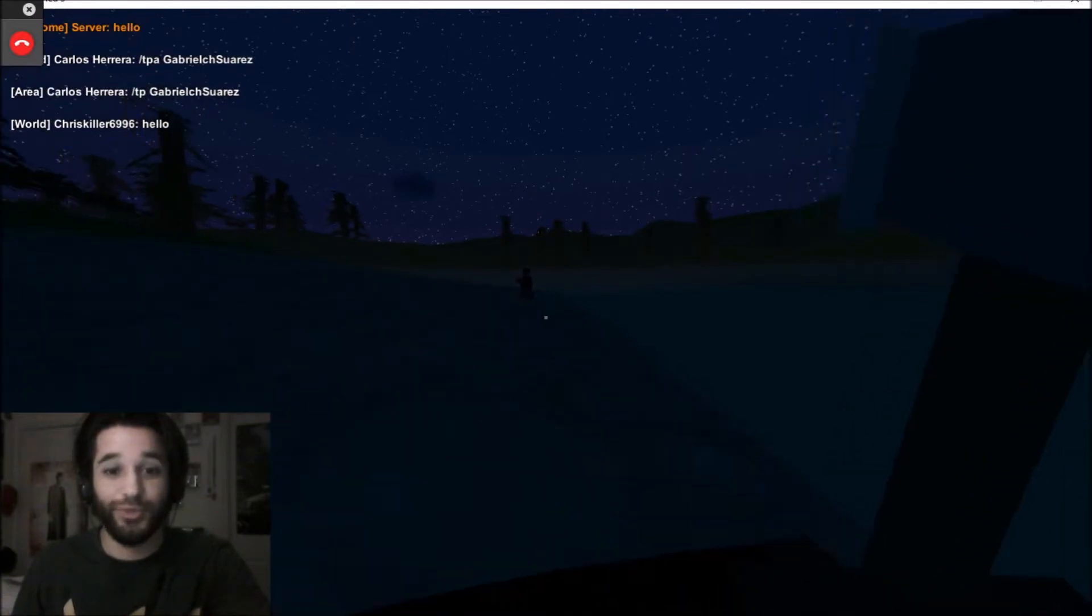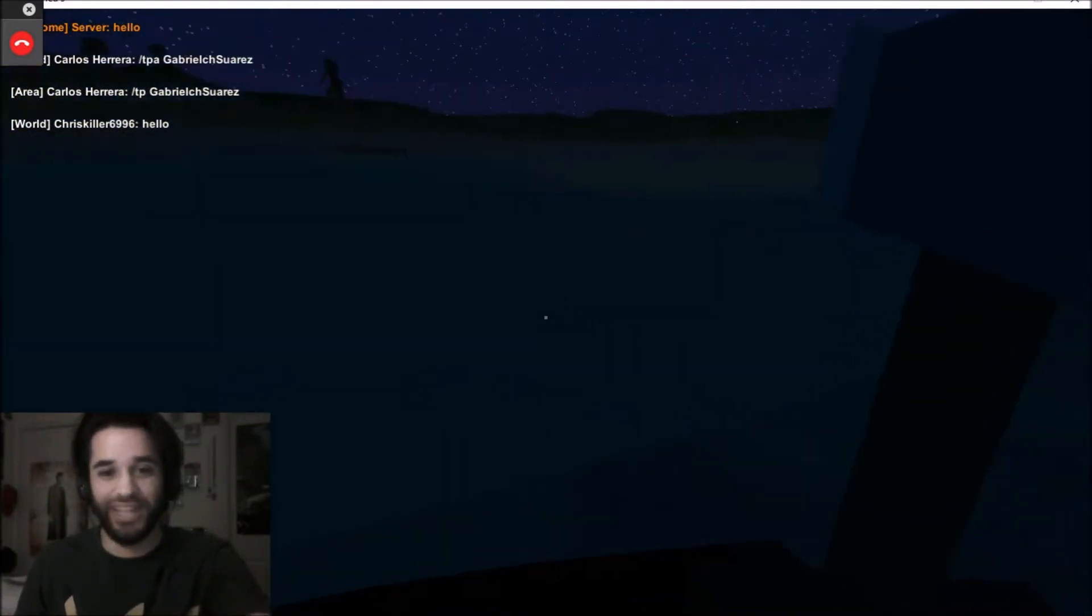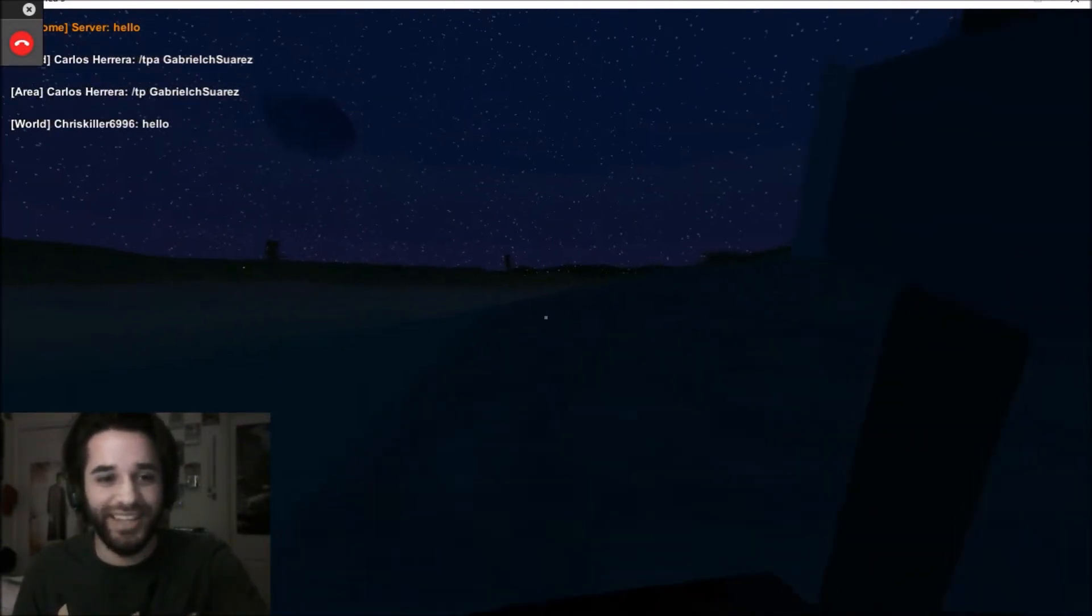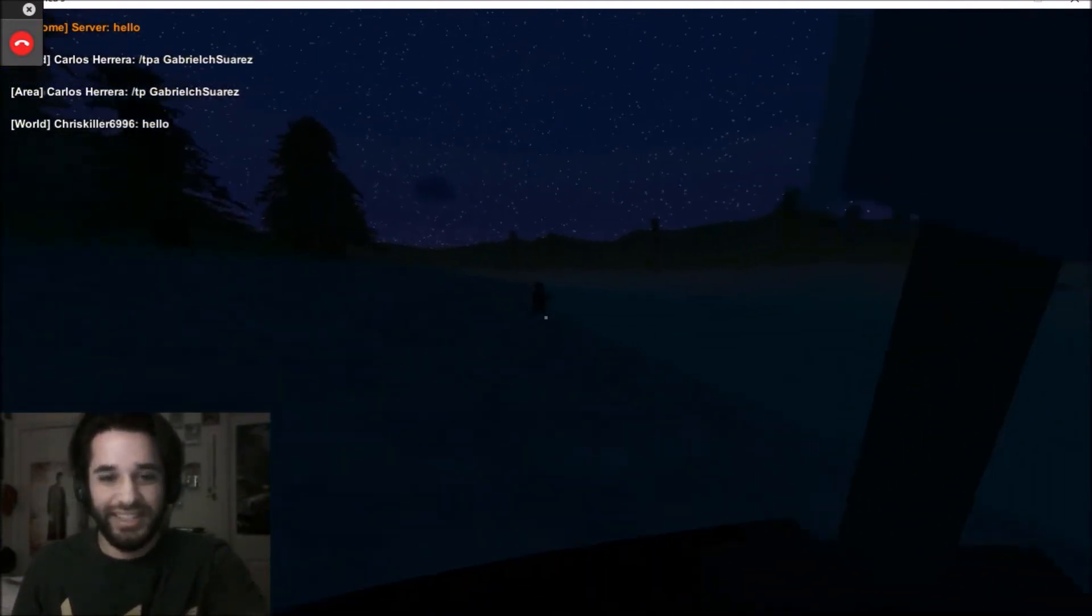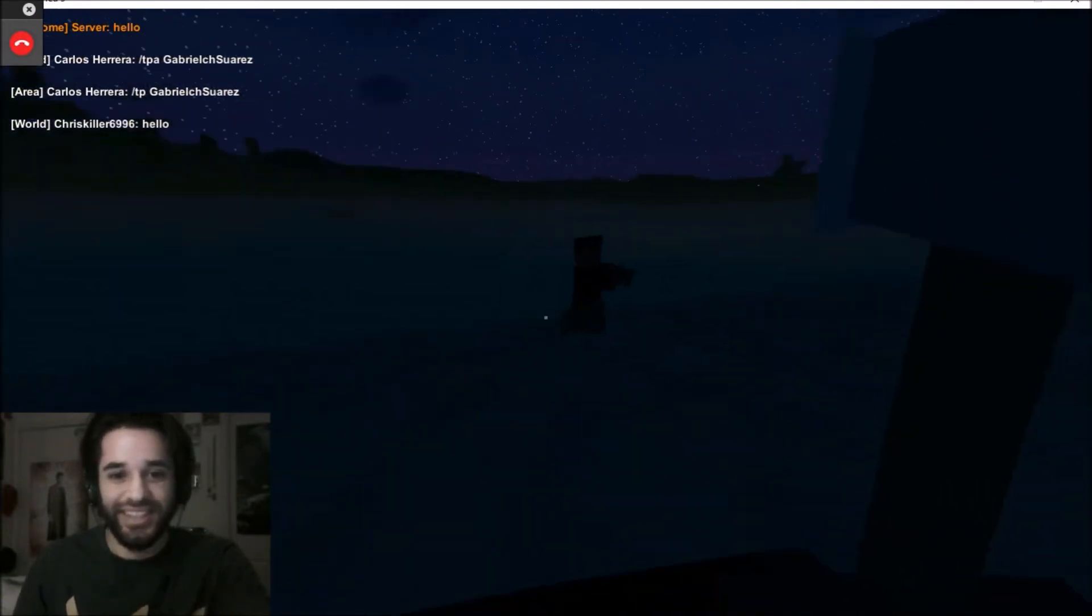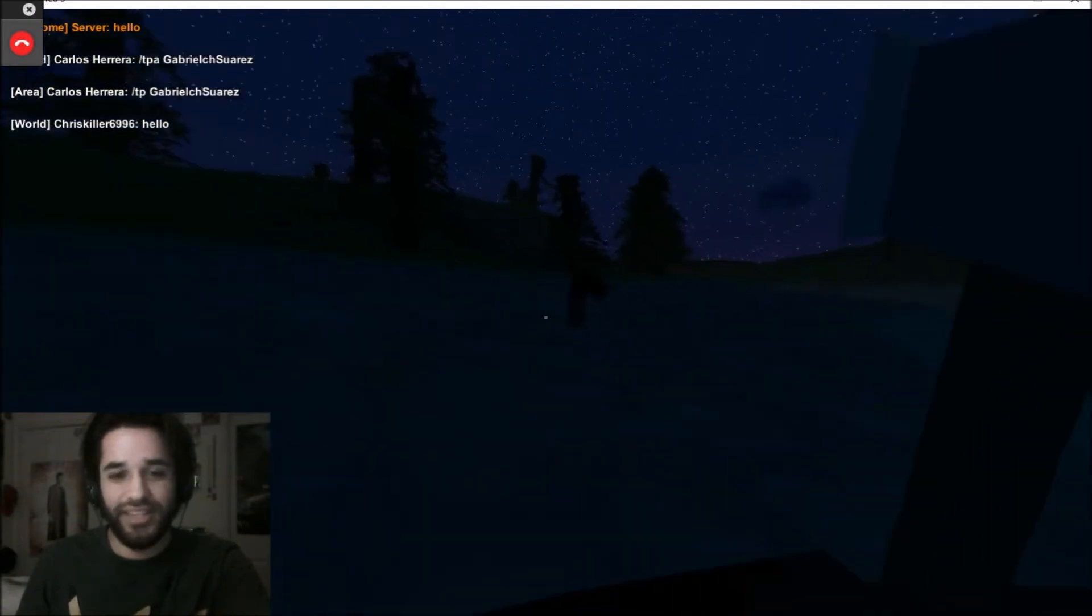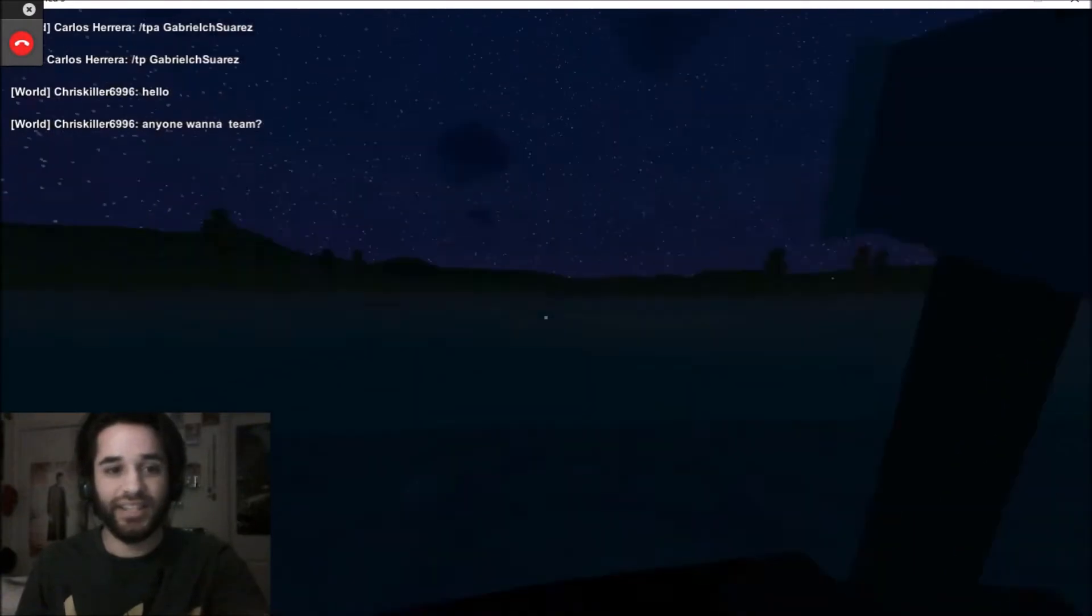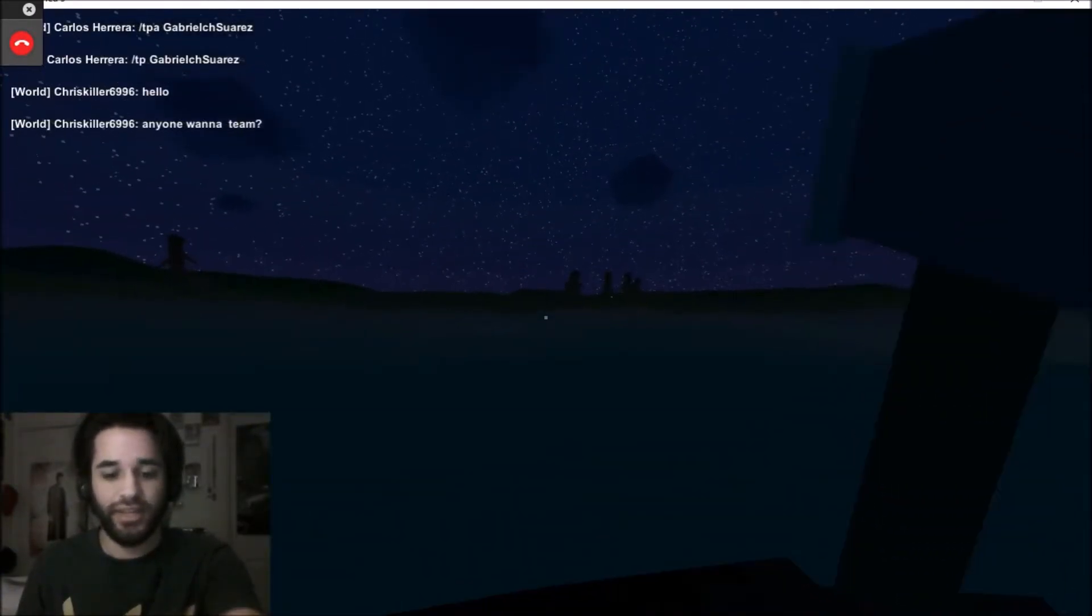So this is, from what I can tell, a survival game that is based on the Minecraft look, right? You just scared the living daylights out of me. Carlos is following me. I don't like Carlos following me. I can't see anything, and I was just attacked and I'm dead.